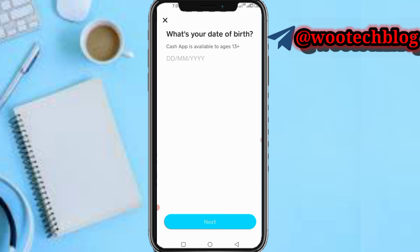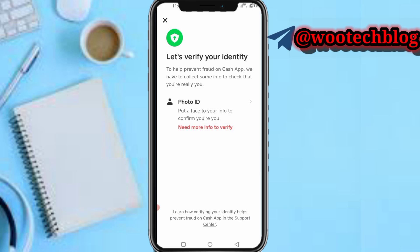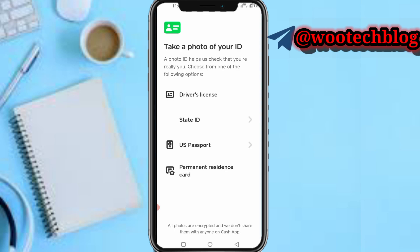You may be prompted to add your date of birth again — if you are not prompted, just proceed. Next, to help prevent fraud on Cash App, they need to collect some info to verify your identity. You'll need to upload a photo ID — tap on the photo ID option and take a photo of your ID.